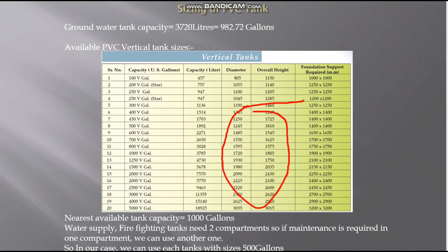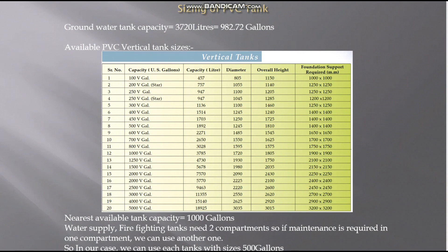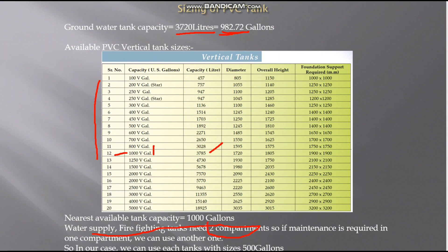For PVC tank sizing, we use the same required capacity of 3,720 liters, which equals 982 gallons. Checking the manufacturer's data sheet for available sizes, 982.72 gallons falls between the 800 and 1,000 gallon options, so we select the next size up: 1,000 gallons, which equals 3,785 liters. Since water supply and firefighting tanks must have two compartments, we use two separate tanks of 500 gallons each, giving a total capacity of 1,000 gallons.